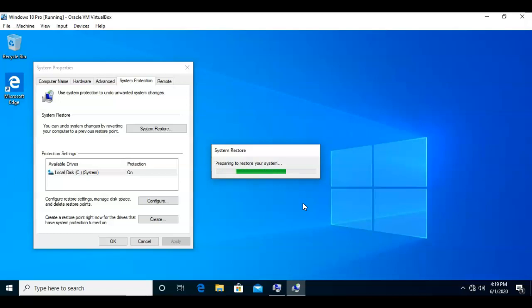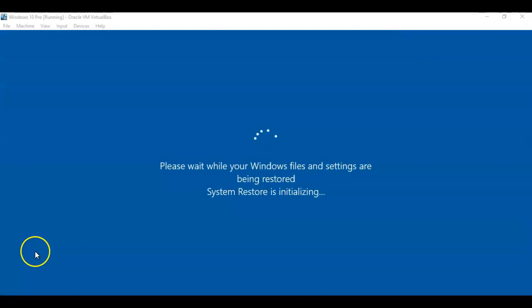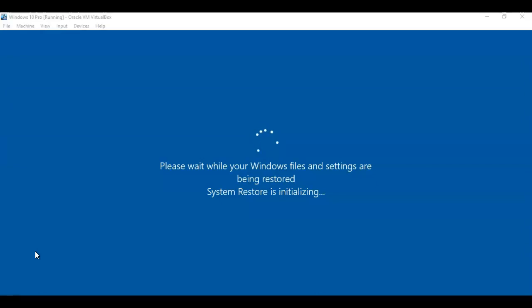There will be times when the system restore will not work, and this is especially true for system restore points that may be older than acceptable for the operating system. The machine restarts and gives you a message that you must wait while your Windows files and settings are being restored, and then it tells you that system restore is initializing.